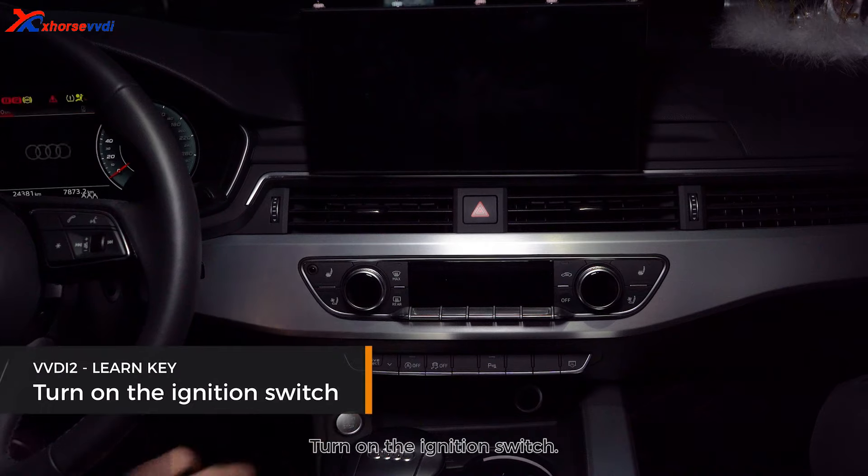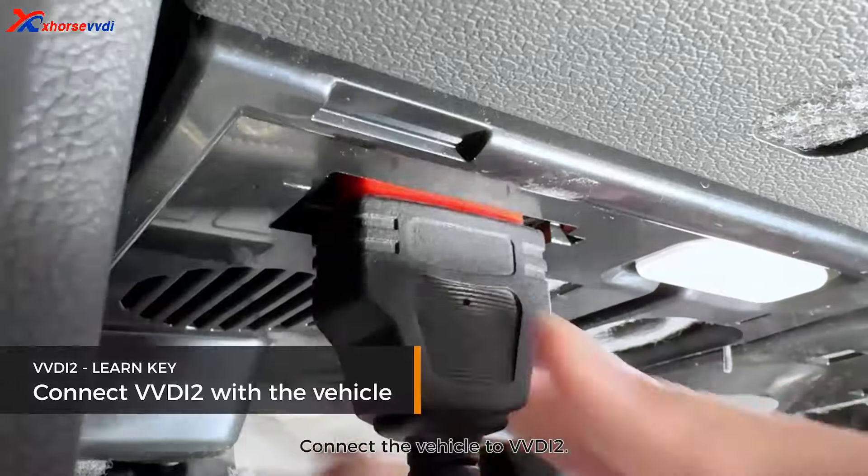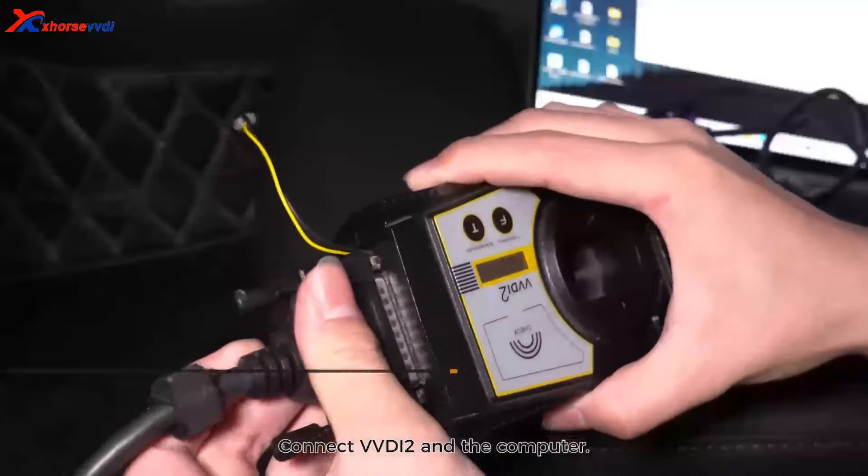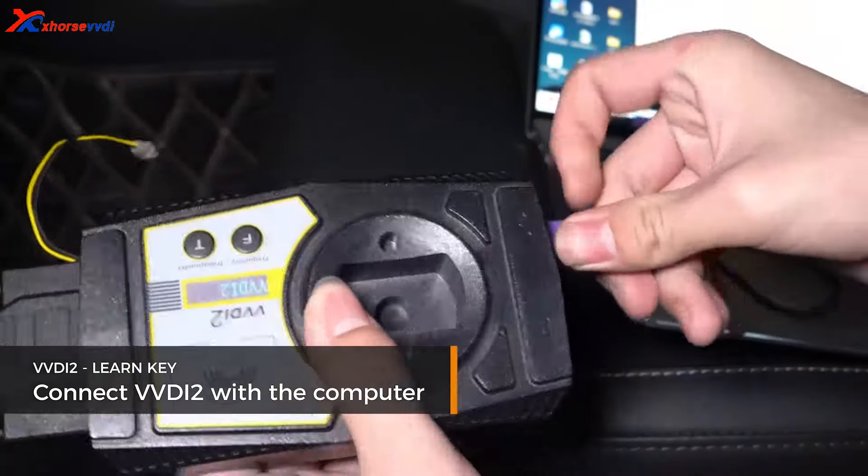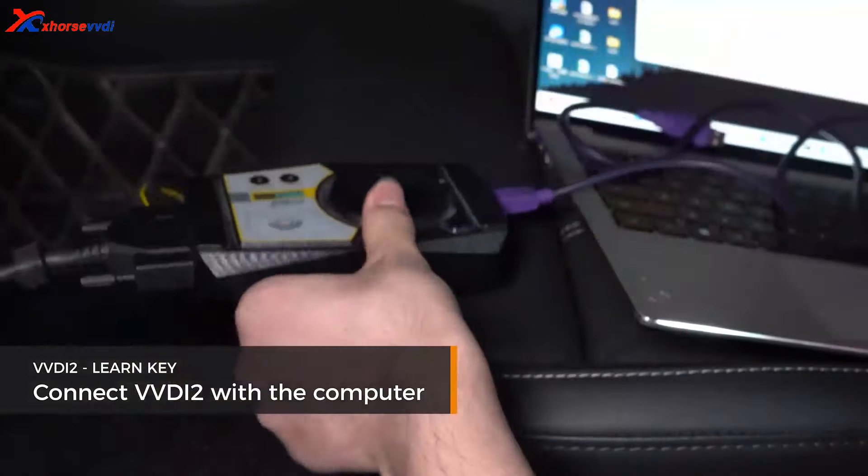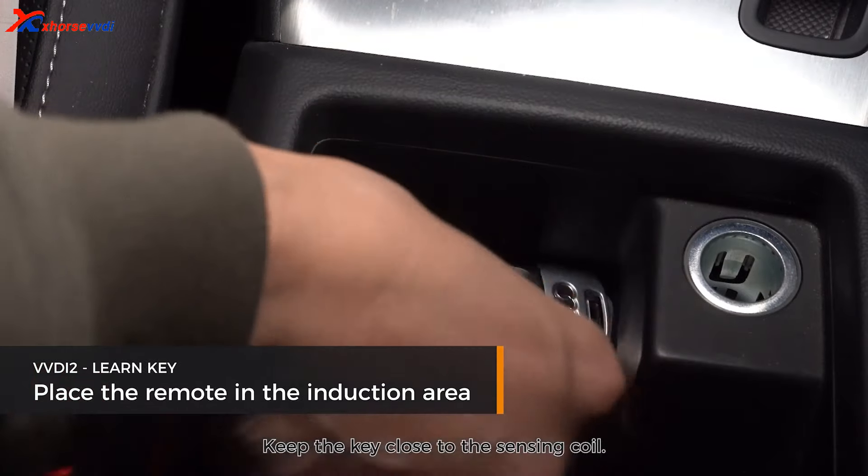Turn on the ignition switch. Connect the vehicle to VVDI2. Connect VVDI2 and the computer. Keep the key close to the sensing coil.